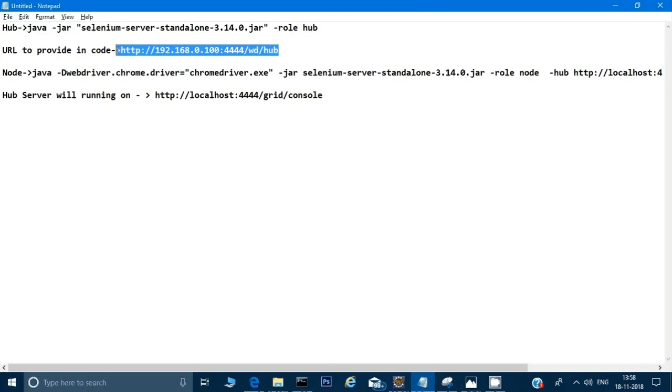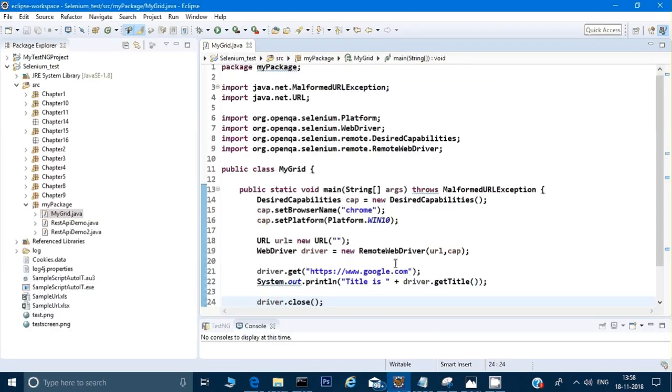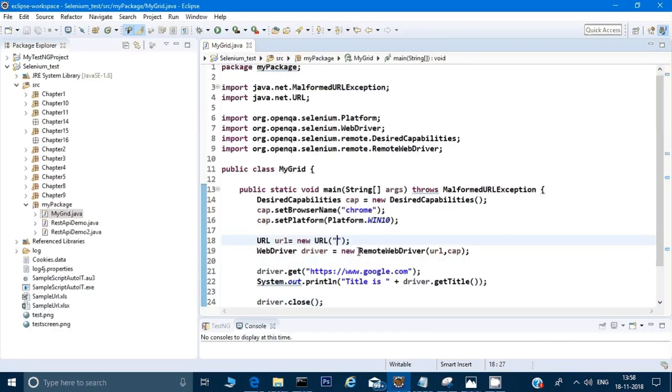I'll copy the hub URL and go back to my code and paste it into the URL constructor. So now my server is up and running with its URL properly set in the RemoteWebDriver initialization.